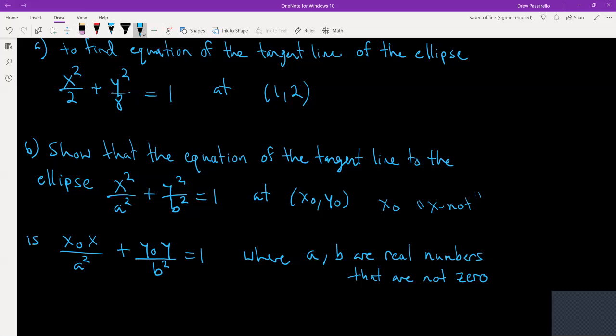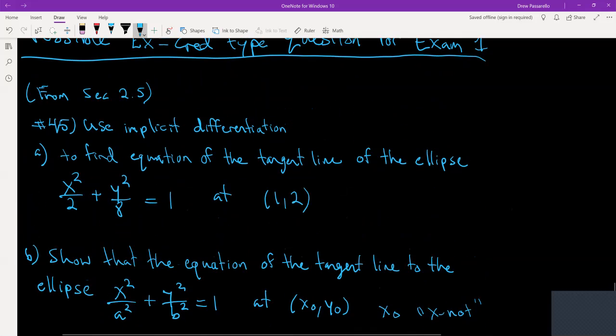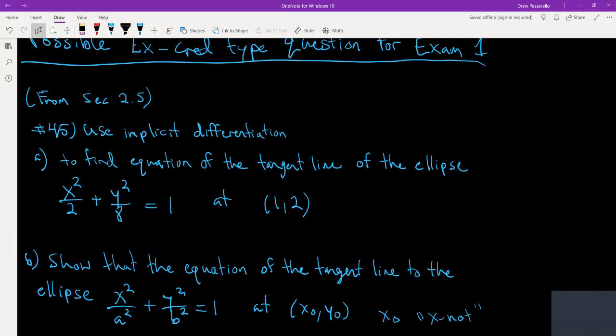Part B is going to be the difficult part. Not like the whole thing's a difficult problem, but Part B is definitely harder than Part A since you don't have explicit numbers that you're using, whereas Part A you at least have two and eight as real numbers to work with.